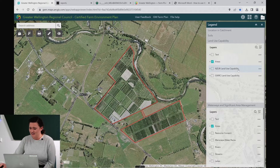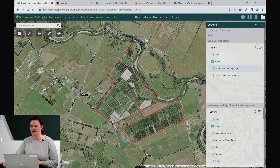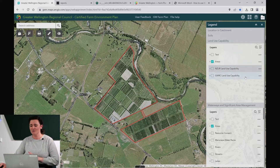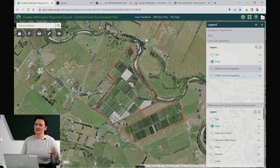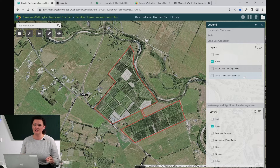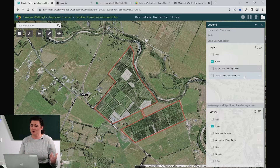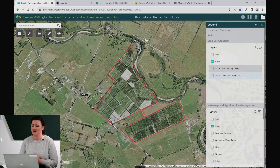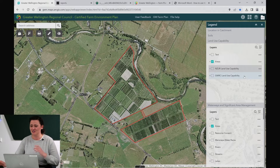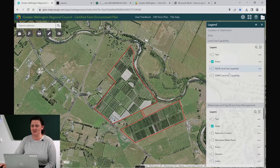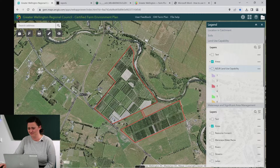We also have some farm extent mapping but this is only for some properties in the region, not all. It's worthwhile turning it on to have a look to see if we've got it in your place, but if not you can use the regional cover. So let's take a look at it.